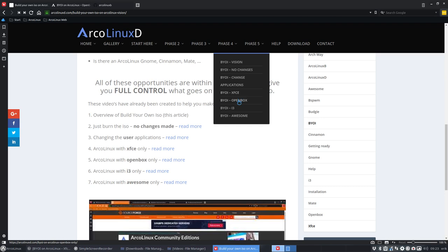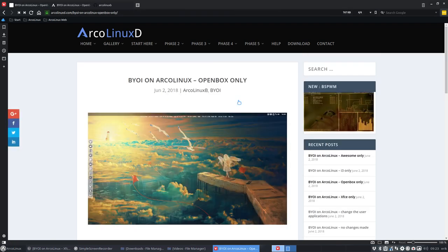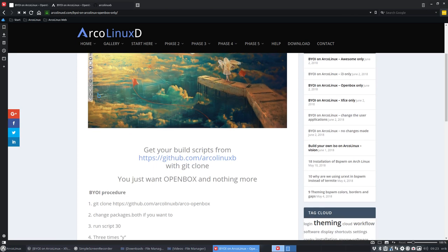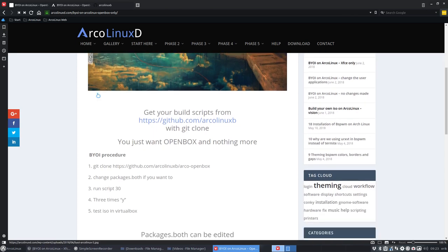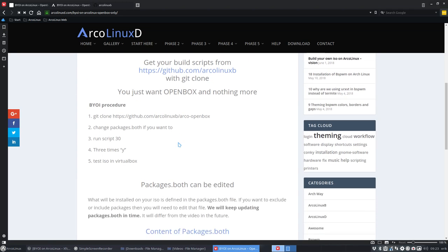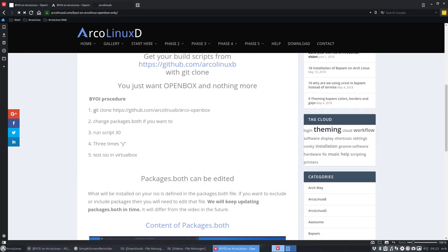This is one about OpenBox. It's not that difficult. All you need to do is follow some steps here. Get your build scripts with git clone, just want OpenBox and nothing more. That's our goal today.